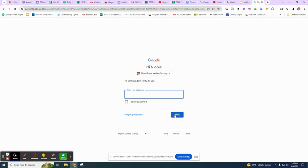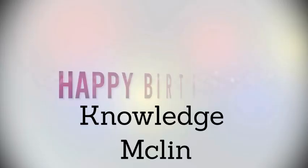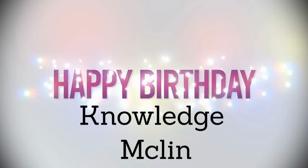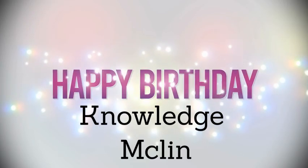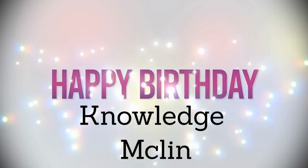Thank you. If you need any help after you've tried this, if your teachers can't help you, please stop down into room 209 and Mrs. Floss can help you. Happy birthday today to Knowledge McLenn.